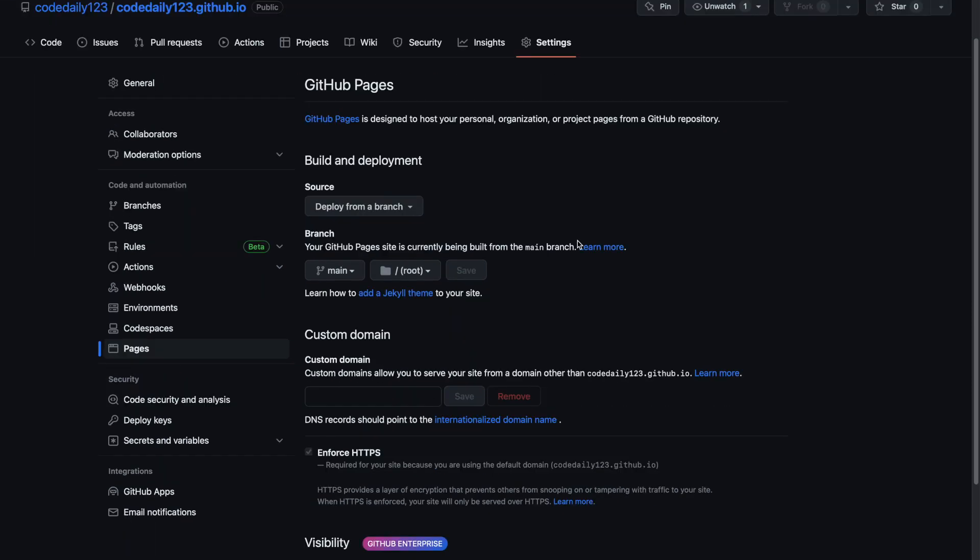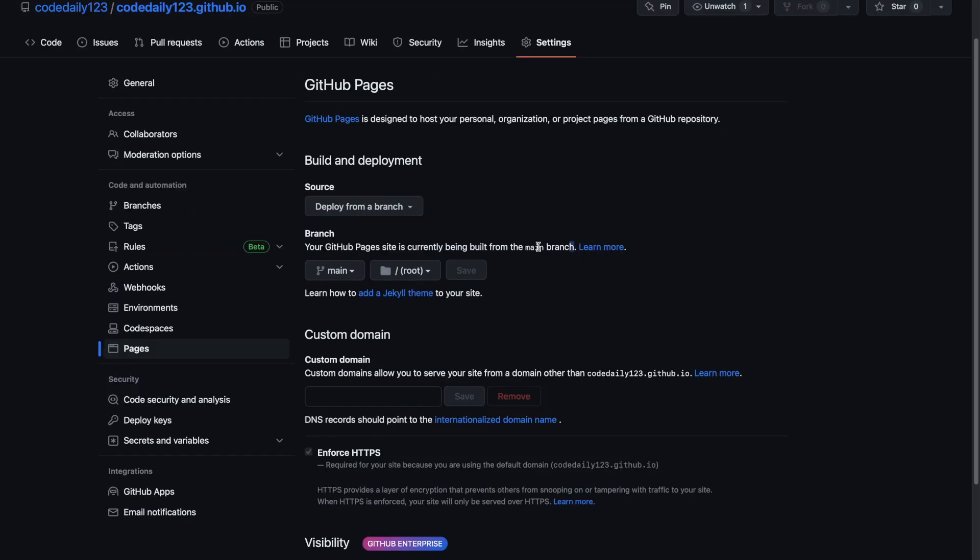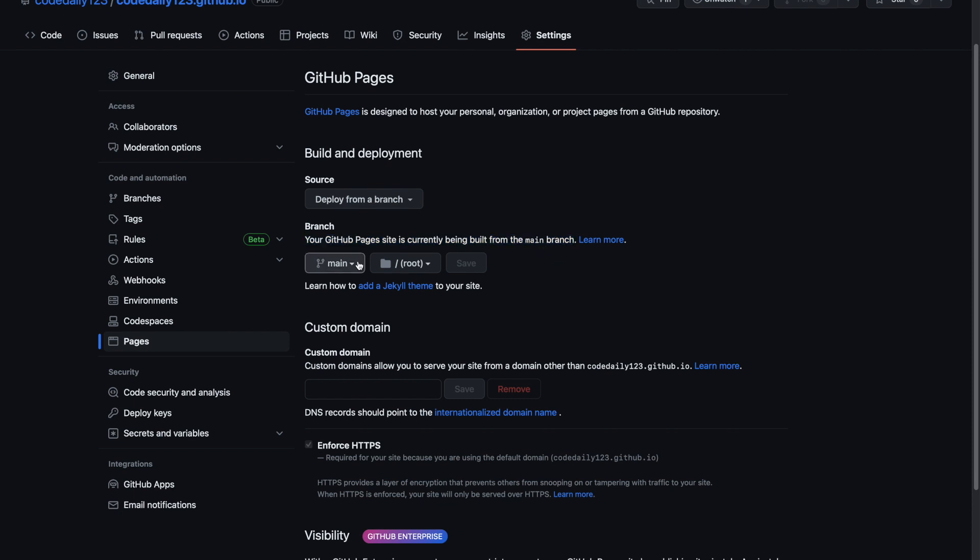And here you can see that it says your GitHub Pages site is currently being built from the main branch. This is because I have only one main branch and I pushed the required web files to the main branch root directory.